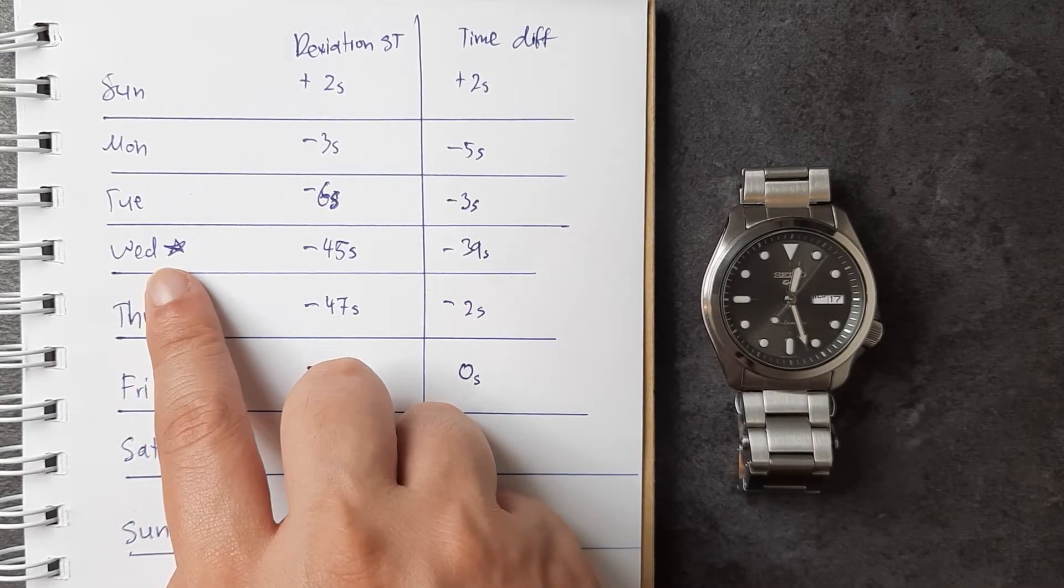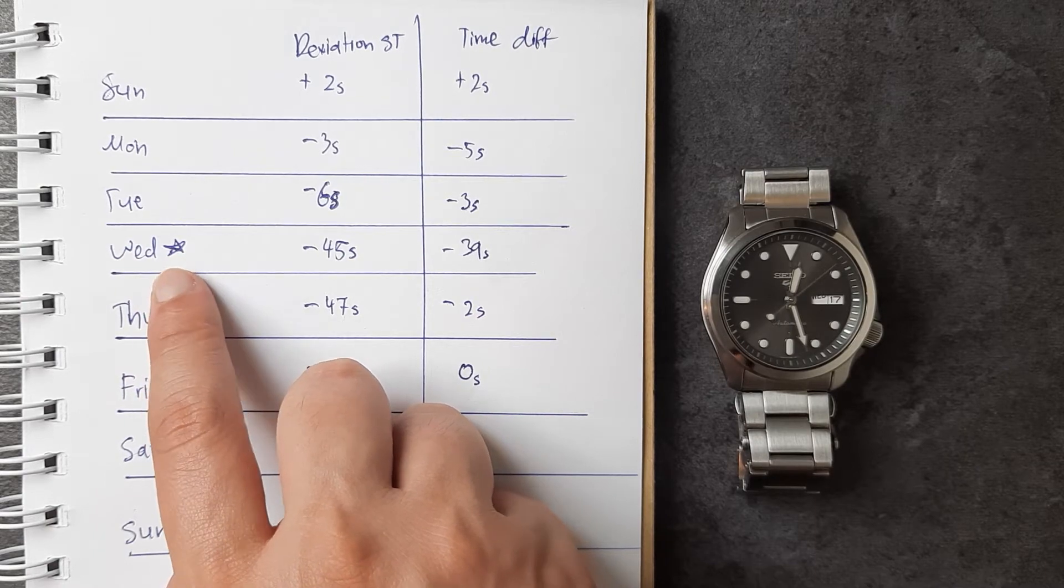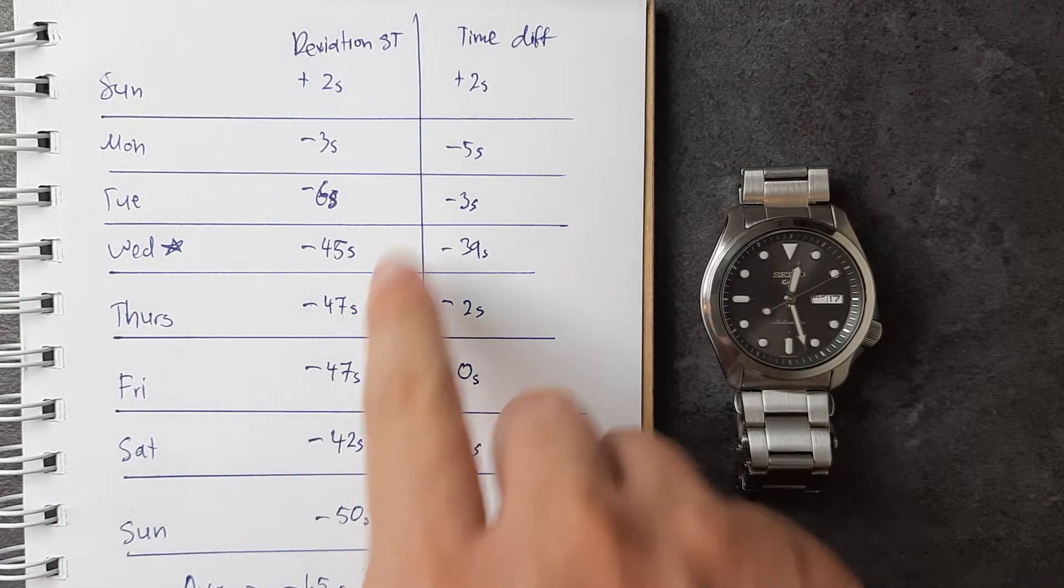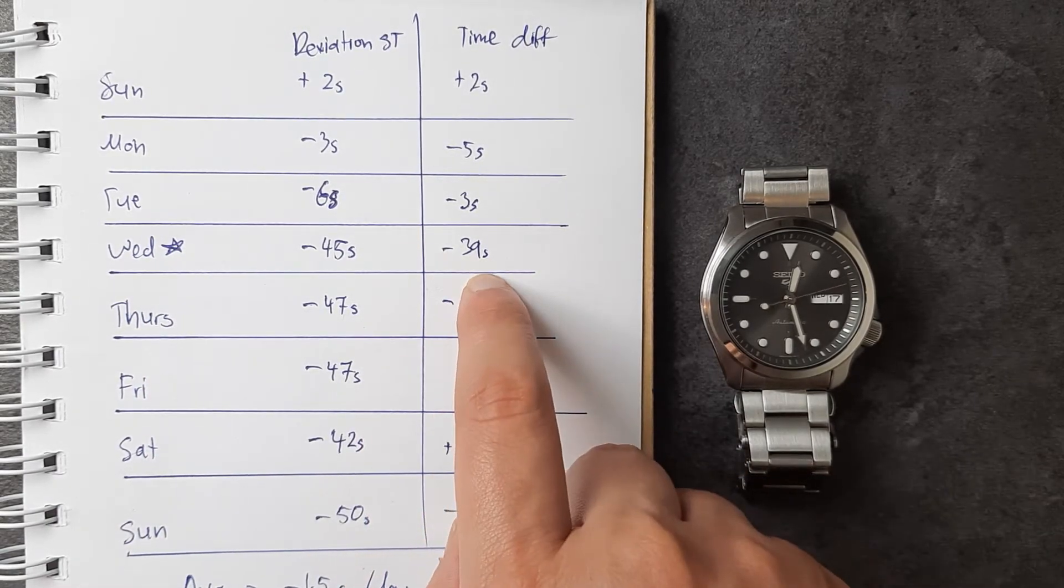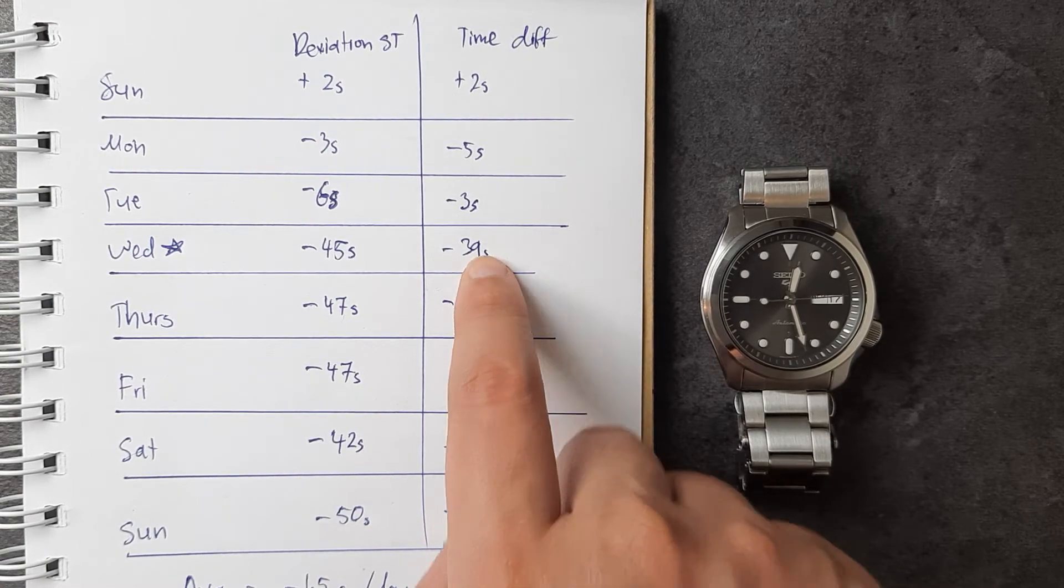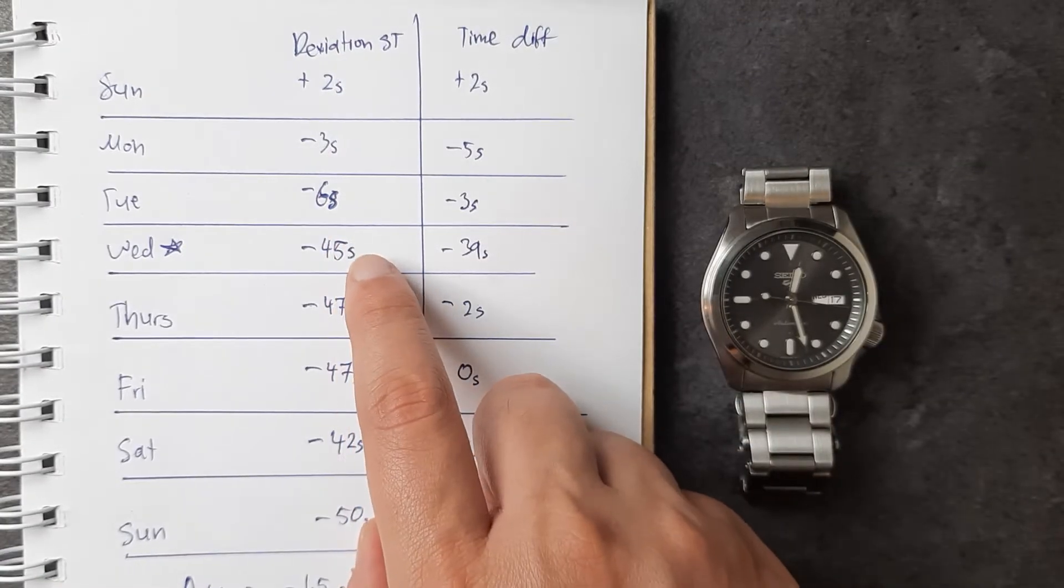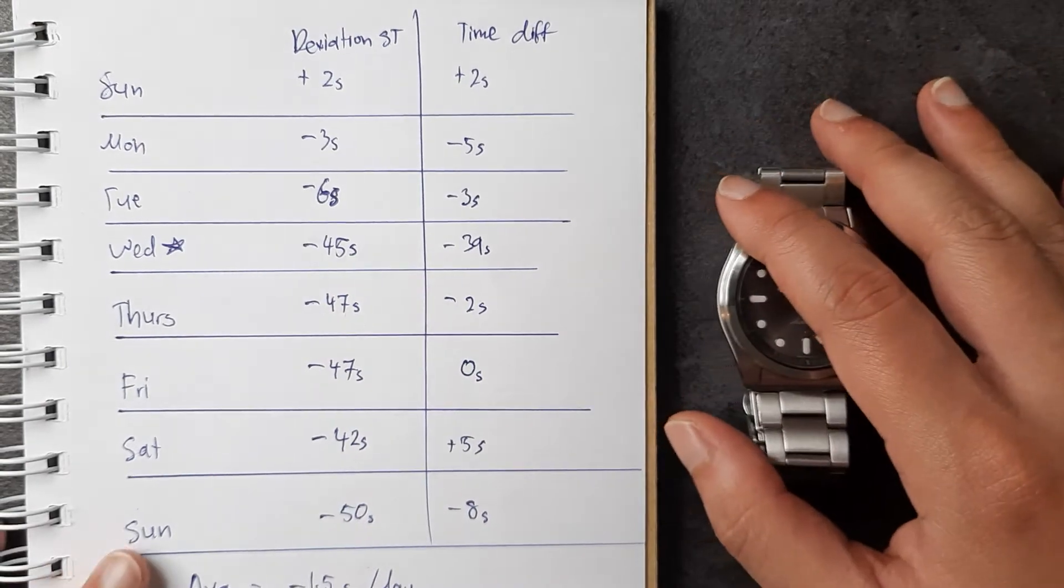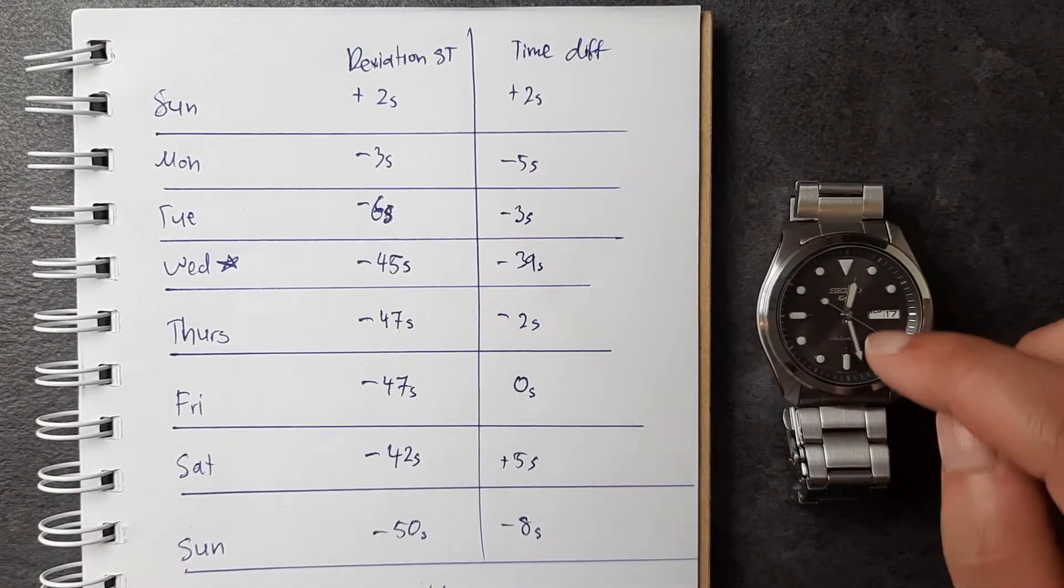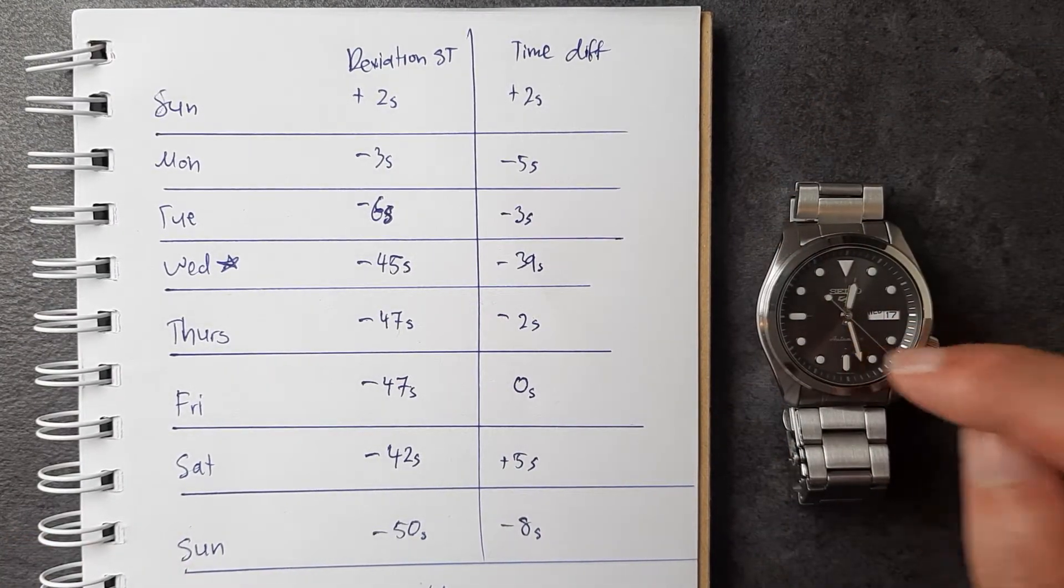Now on Wednesday you can see there is a little star here. This is because there was a huge drop—it lost 39 seconds that day, which meant it deviated from standard time to negative 45 seconds. I called up my friend Afro Nav and More, the guy I bought this from.